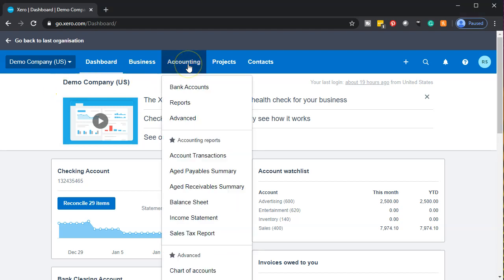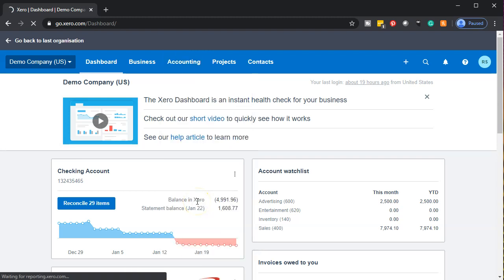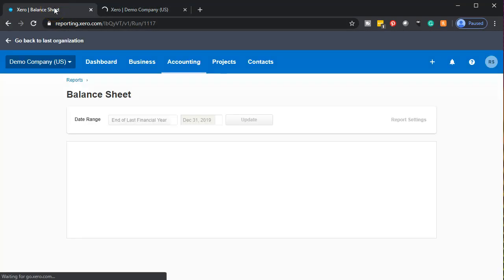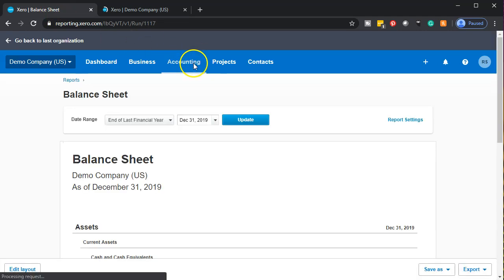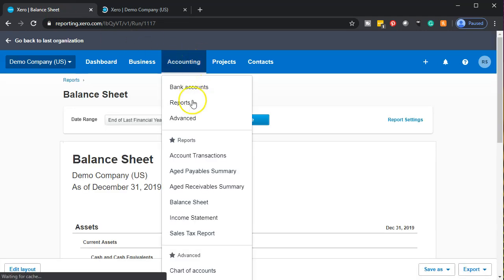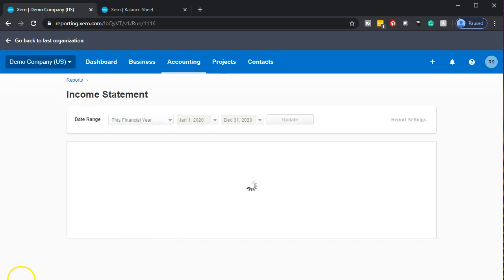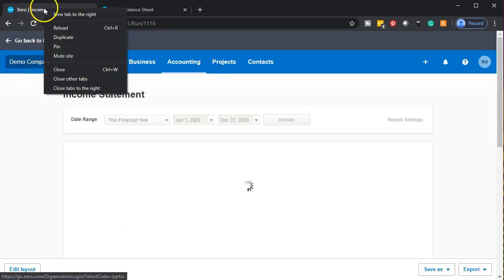I'm going to go over to the accounting drop-down, going to the balance sheet and opening it up. Then I'm going to right click on the tab up top and duplicate that tab. We're going to go back to the tab to the left, then open up the income statement from the accounting drop-down, and then duplicate that tab as well.